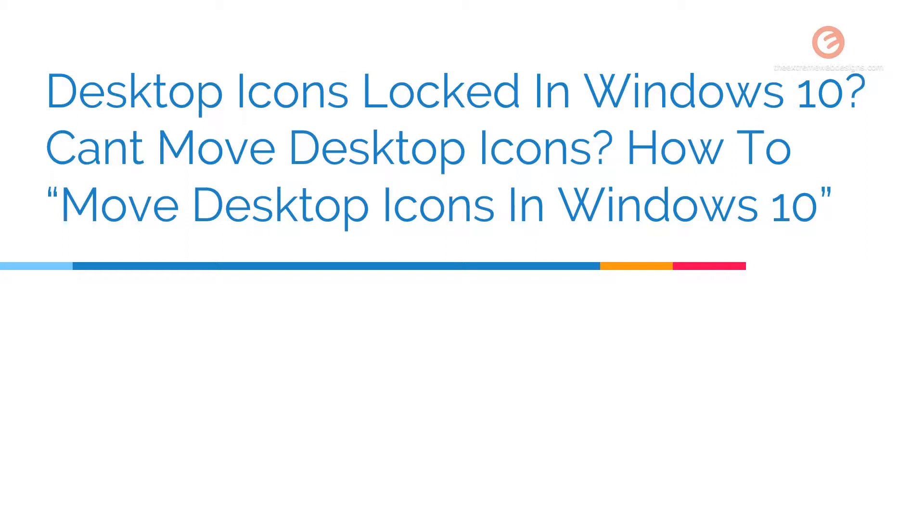Do not worry, in this video I'll show you how to move the desktop icons in Windows 10. So let's get started.